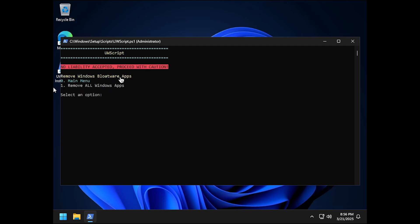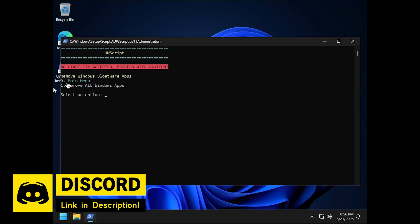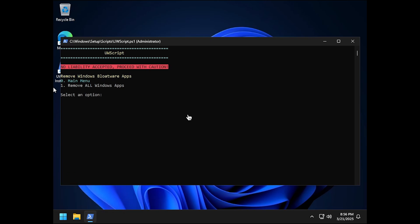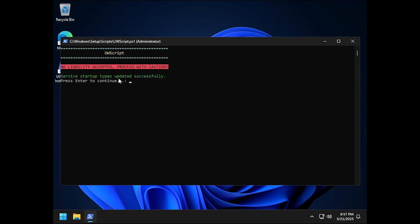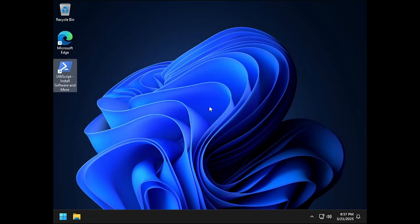Let's go back to the main menu and then go to tasks and services by typing in 5 and then hitting enter. Then I want the minimal services so I'm going to type in 1 and then hit enter and service startup types updated successfully, press enter to continue and after the restart those services should be down as well.